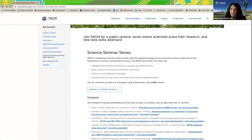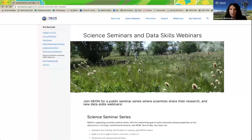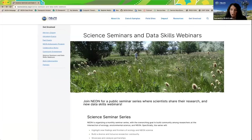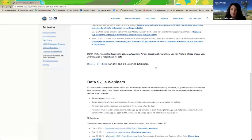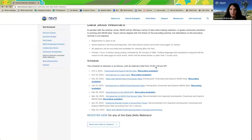This talk will be recorded and made available for asynchronous viewing after the fact — we hope to have that posted to our webpage about a week after the talk. To complement our monthly science seminars, we host related data skills webinars on how to access and use NEON data. Registration is available on our science seminars webpage. The upcoming one in May is extremely exciting and relevant: how to work with NEON hyperspectral data in Google Earth Engine.